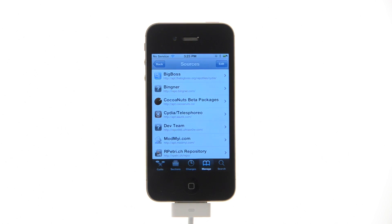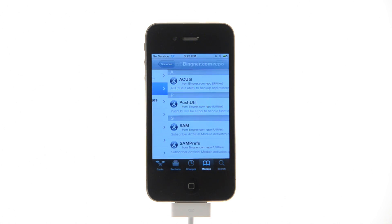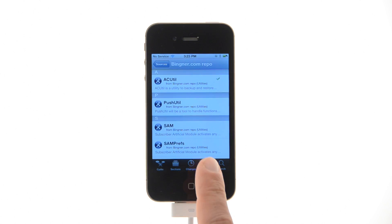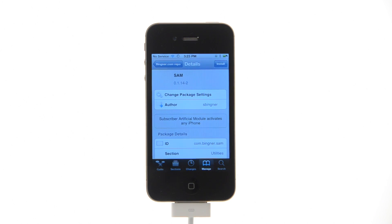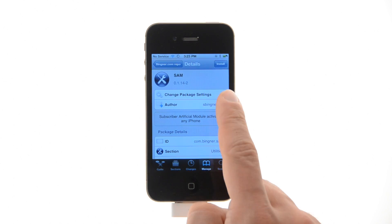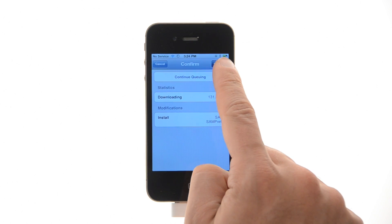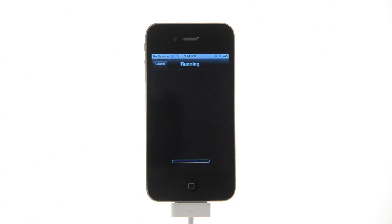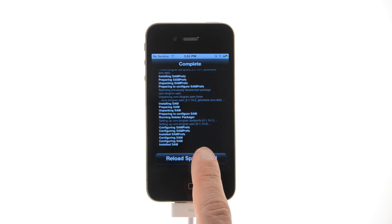Choose Bingner from the list of sources, then select SAM from the list of packages. Press the Install button at the top right of the screen, then press the Confirm button to begin installation. Once installation has completed, press the large Restart Springboard button.